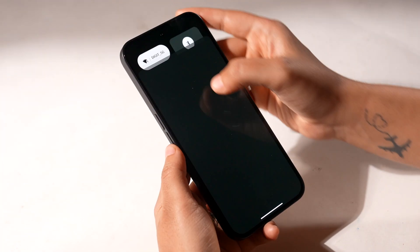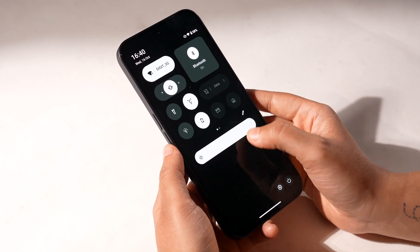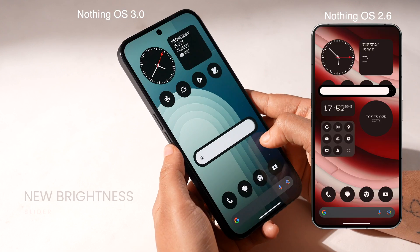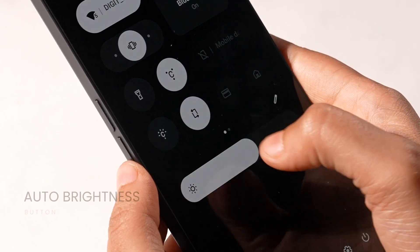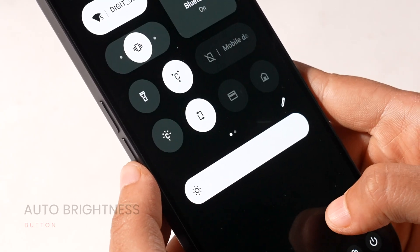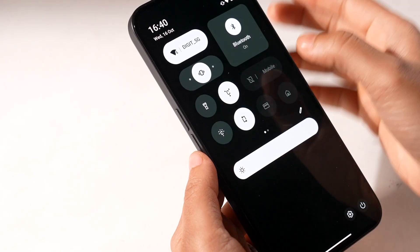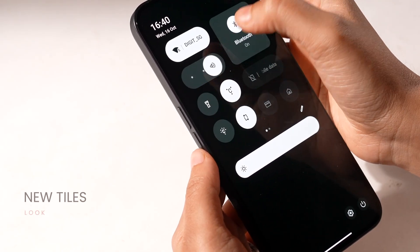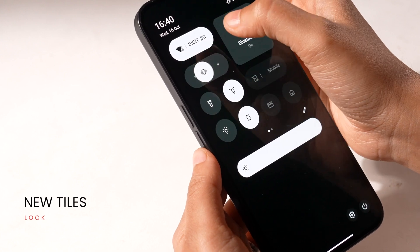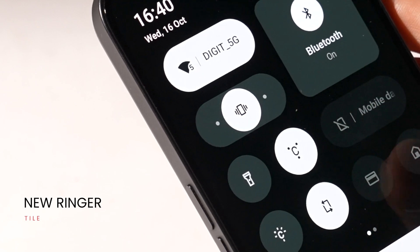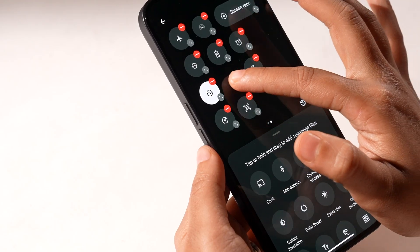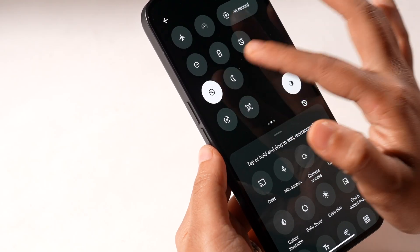First, the quick settings design has been overhauled with Nothing OS 3.0. The brightness slider is now lowered to a more easily accessible location, and you've also got a convenient auto brightness button right there. However, I'd have liked a brightness toggle to be there even on the first pull. The look of the quick settings tiles has changed too — you can now change the size of some of these tiles, and it looks pretty good. The new ringer tile also looks great. However, I don't like how resizing the tiles doesn't automatically fill empty spaces; you have to manually do it.